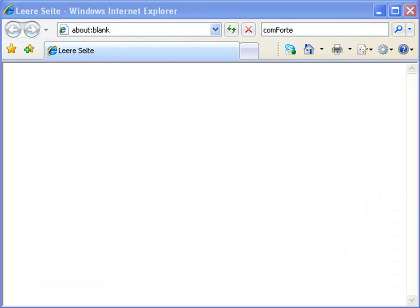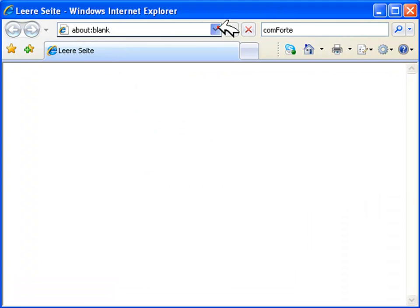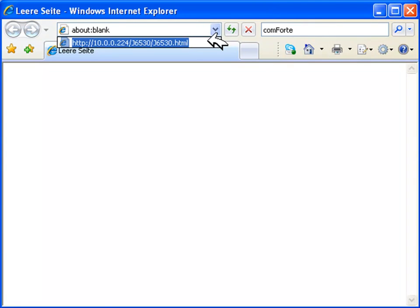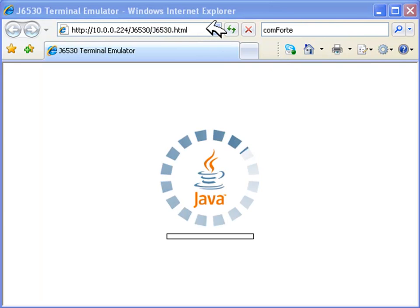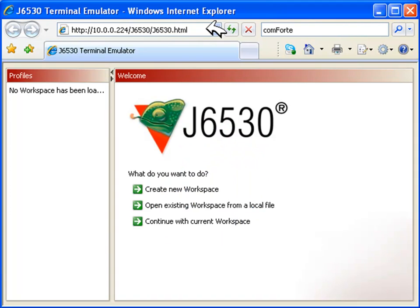Quickly configured and installed centrally, J6530 is accessed from any workstation in the local area network without installation, just by clicking a link in your existing internet browser.